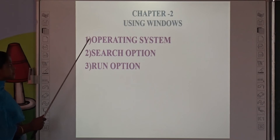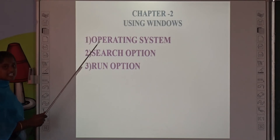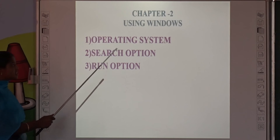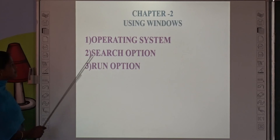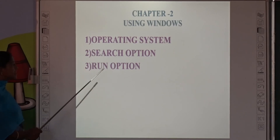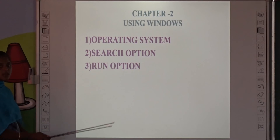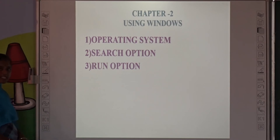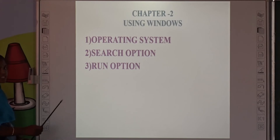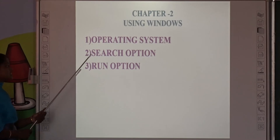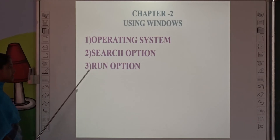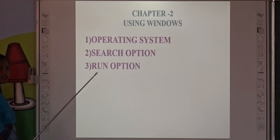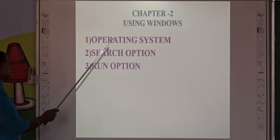What is the second chapter? Using Windows. The topics we are discussing in Using Windows are: Operating System, Search Option, and Run Option. Without an operating system, we cannot use a computer. We can use many search options in our computer, and the Run option is one option available in Windows.